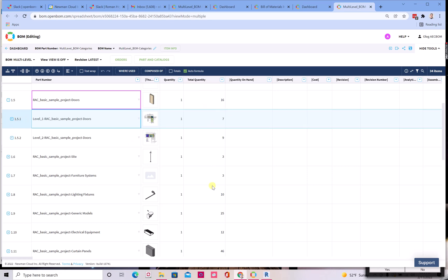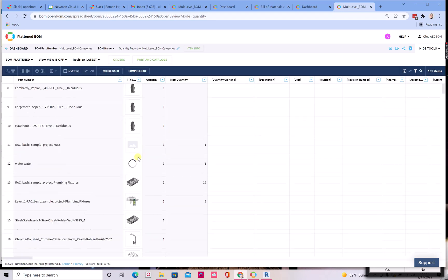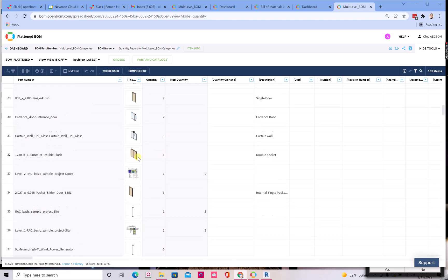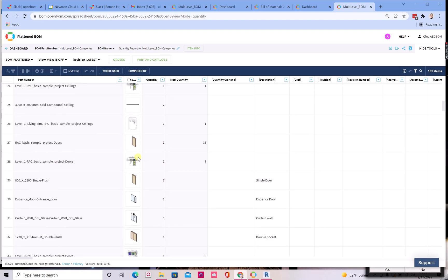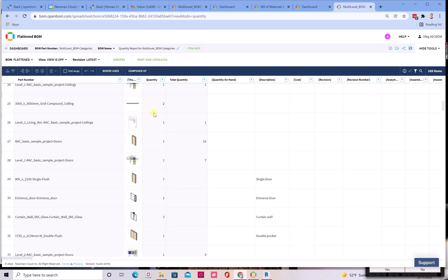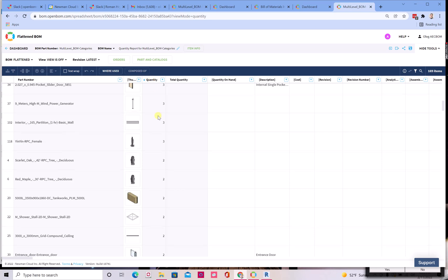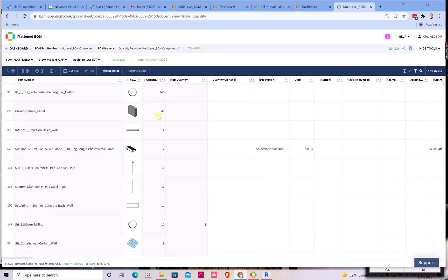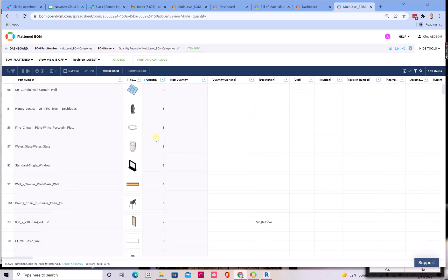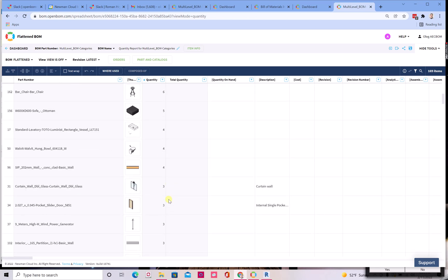So OpenBOM also allows you to turn this list into a cross project selection report, which would be a flattened BOM and allows you to get all information about all these objects that are going to be summarized. And of course, you can see the total quantities and you can navigate through all this information and you can get information about what objects are presented in this project and what are the quantities, filter this information.